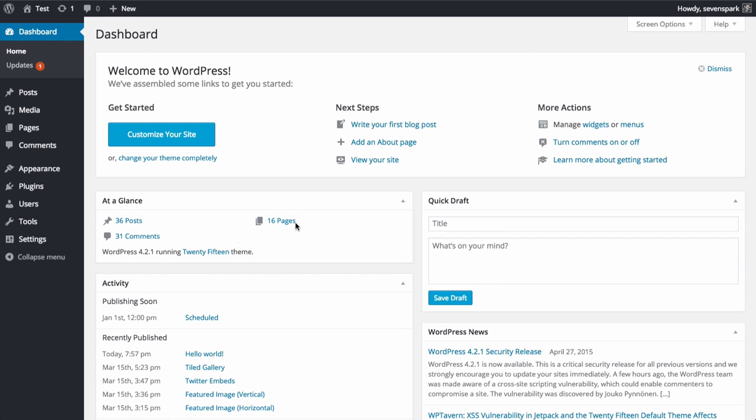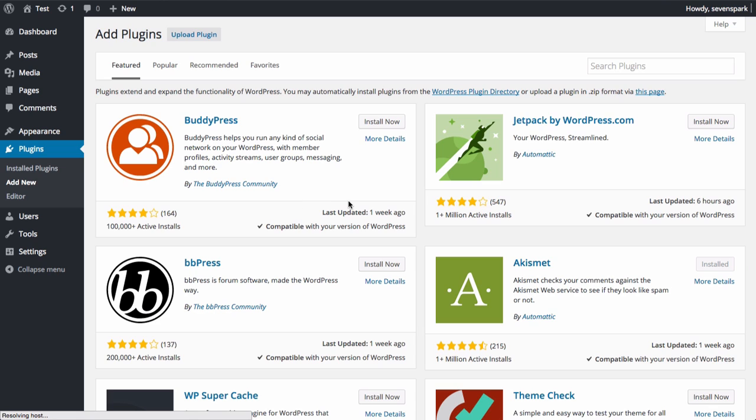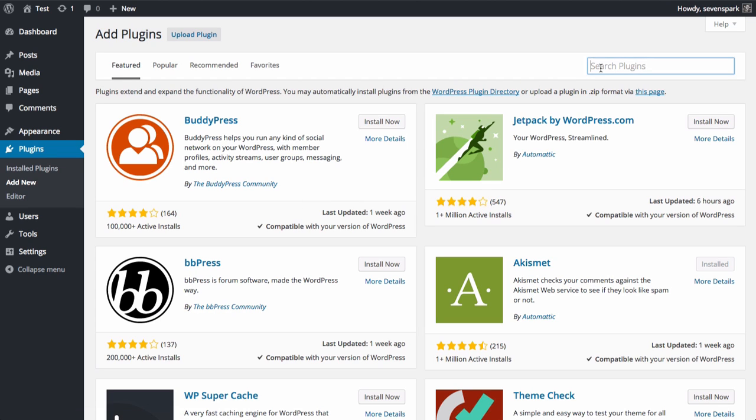From your dashboard, go to Plugins, Add New. If you're using the Lite version, you can just type ShiftNav into the search bar and then click Install Now.